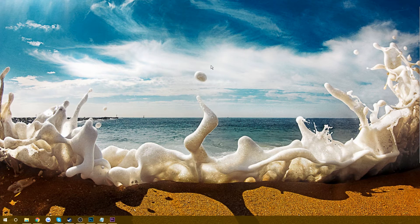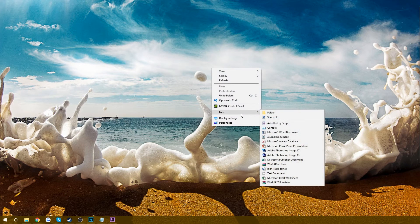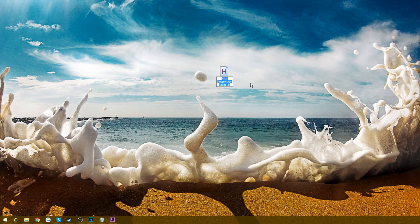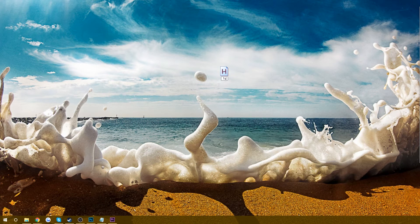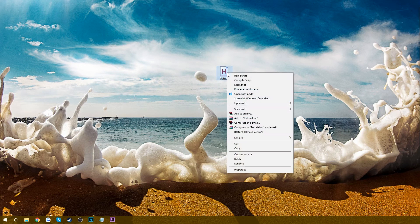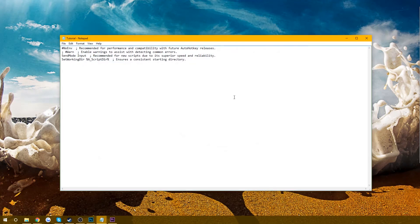What you're going to do is get to your desktop, then right-click, go to New, and then go down to AutoHotkey Script. If you have the program downloaded and this still isn't here, just go ahead and restart your computer and it should appear. So we're just going to rename this — I'm going to rename it 'tutorial' — and then we're going to right-click and select Edit Script.